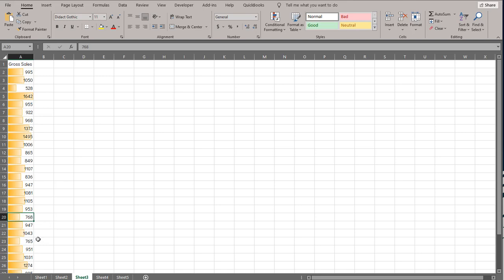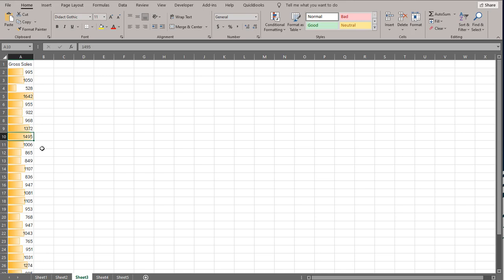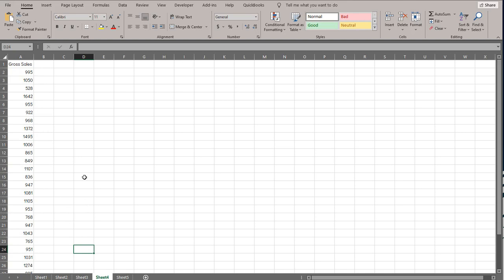Once you've narrowed down to what you're looking for, you can start asking questions: why were these days slower? Were there really big days just before? Was it a pattern — a few bad days in a row followed by big days? Was there a new marketing campaign, a sale, or something new that went on sale? For exercise data, you might ask: was I exhausted, did I not sleep enough, or did I overdo it and get hurt? No matter what kind of data you have, conditional formatting helps you find patterns so you can figure out how to improve them.